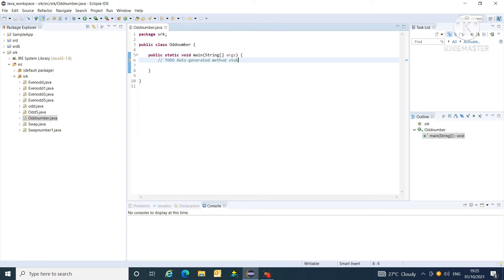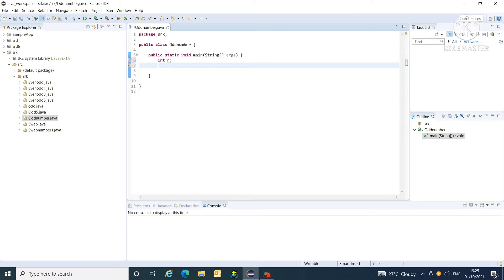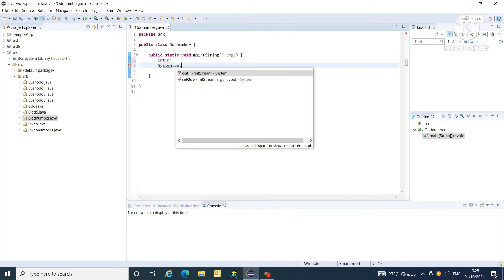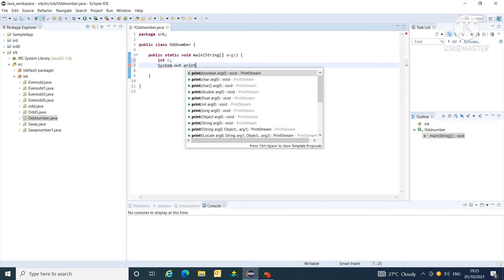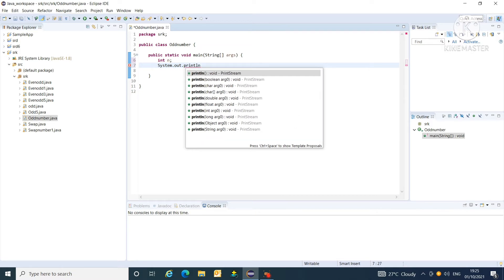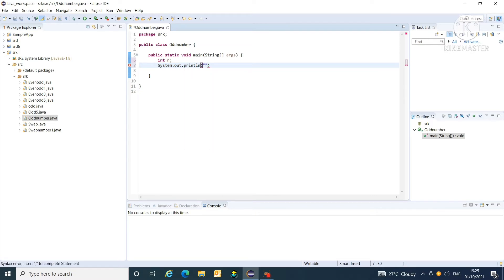First of all, declare one variable of integer type. And then, pass one message that is system.out.println. In that, enter value of n.